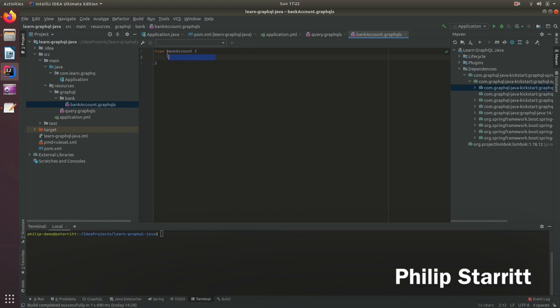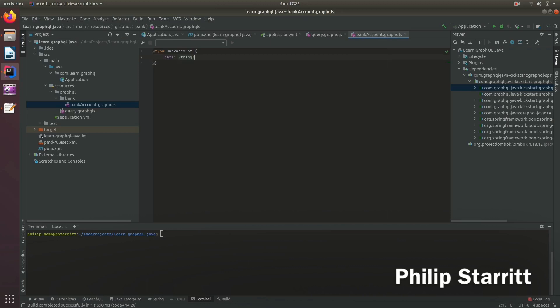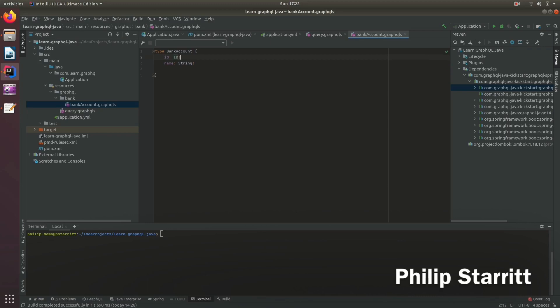So of course, a bank account will have let's say a name associated with it. So you can have a name string and it's required with an exclamation mark. And the bank account will also have an ID of course. So let's have an ID on this bank account. So it's required as well.